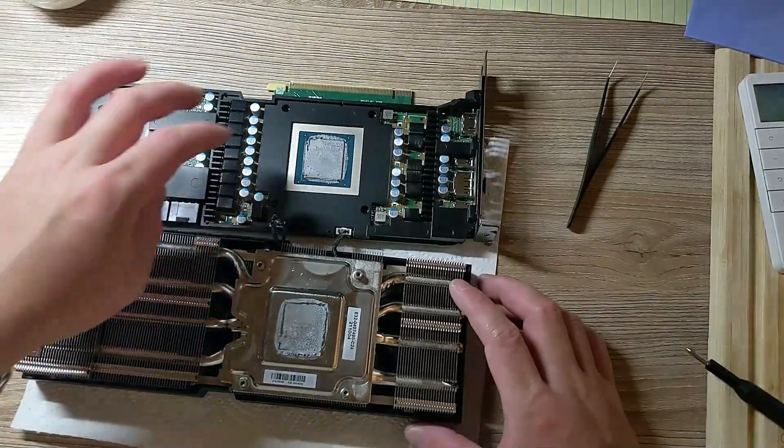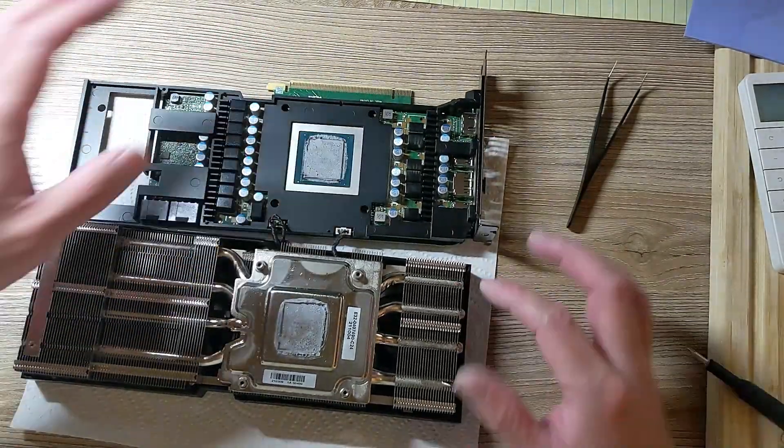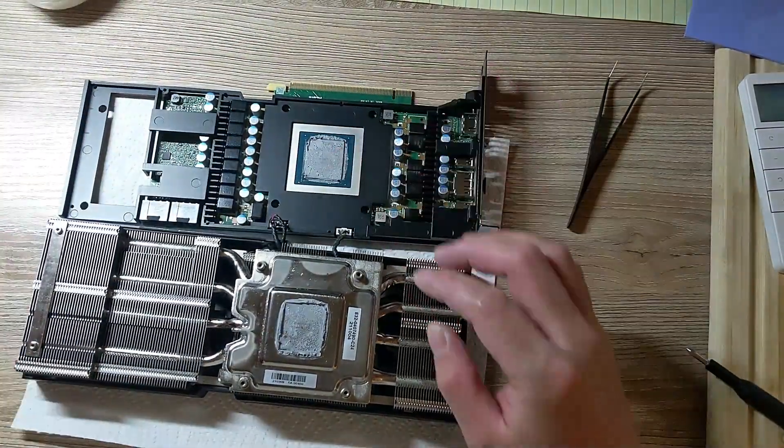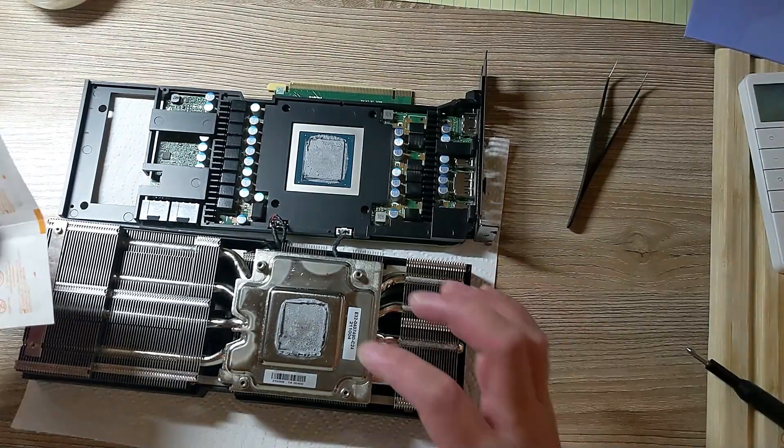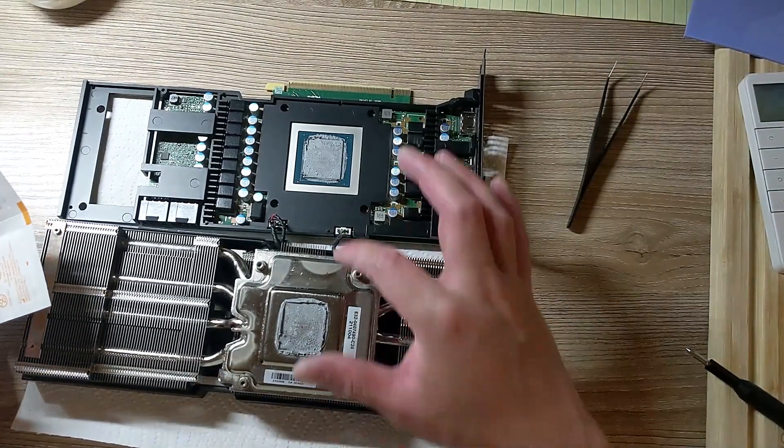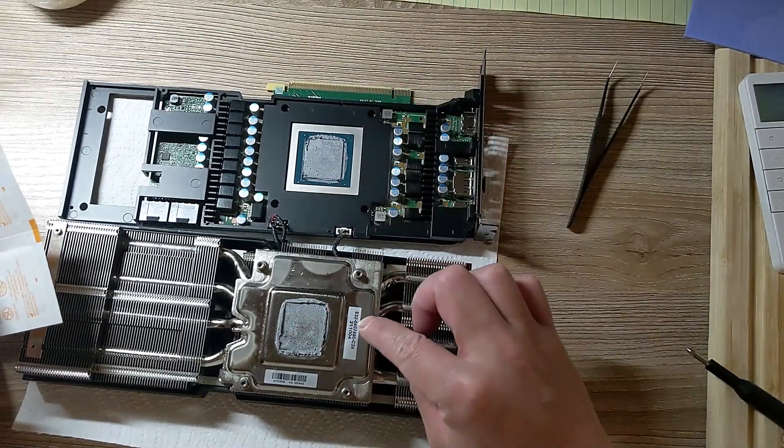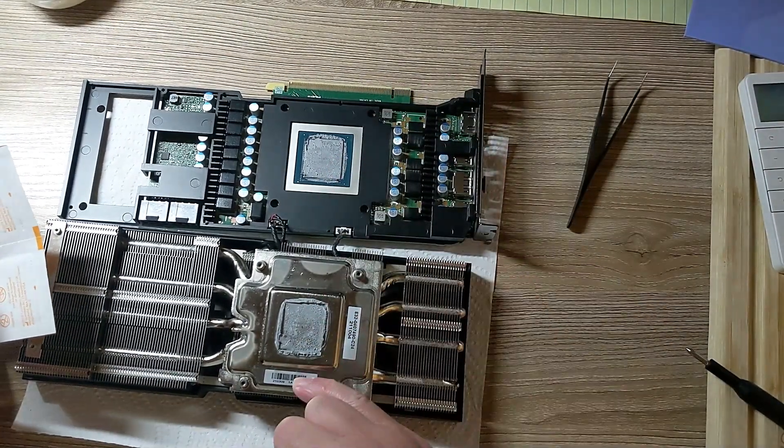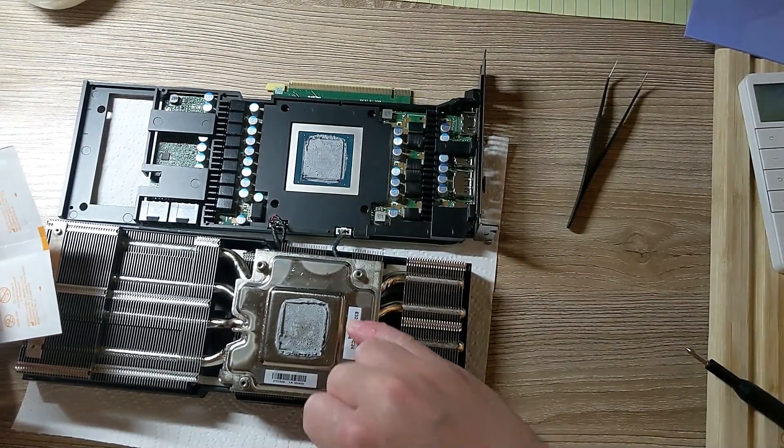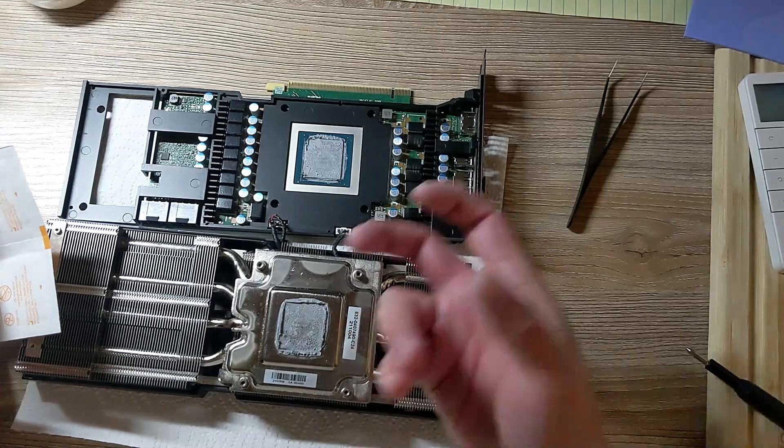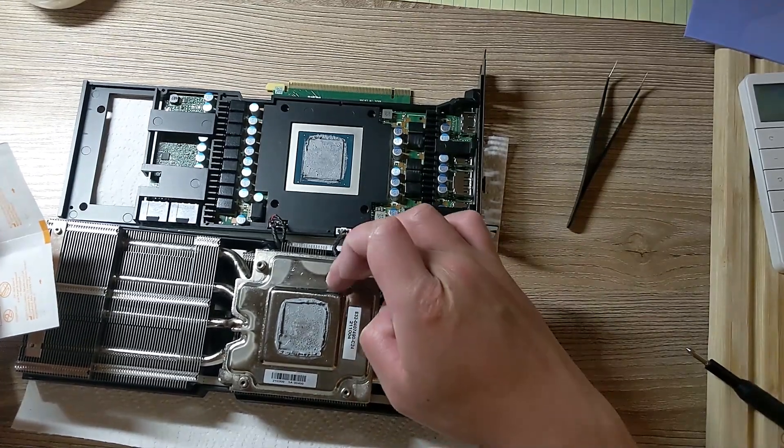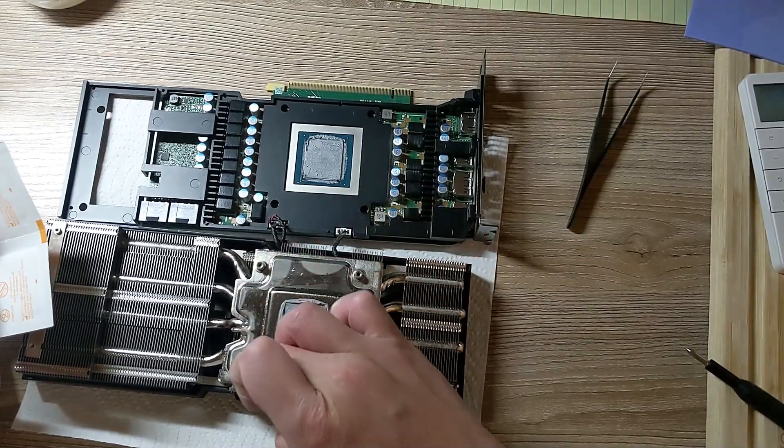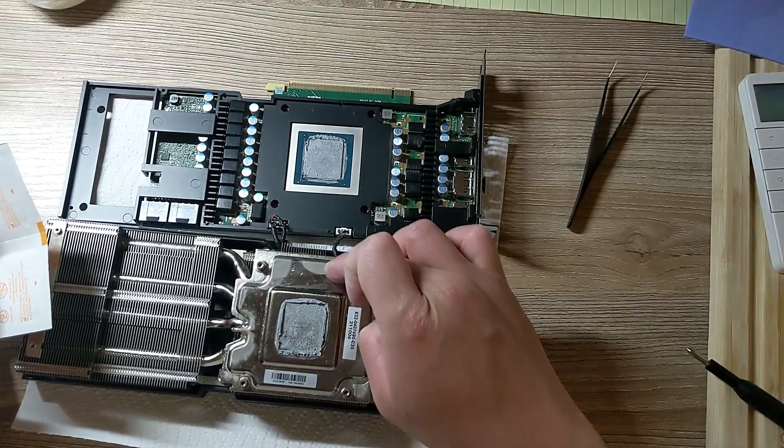Next, we're going to have to clean this with alcohol wipes and then reapply paste. Clean this and then take out these two stickers right here, because the memory chips are on the other side. Take out the stickers and then apply thermal paste around here too.